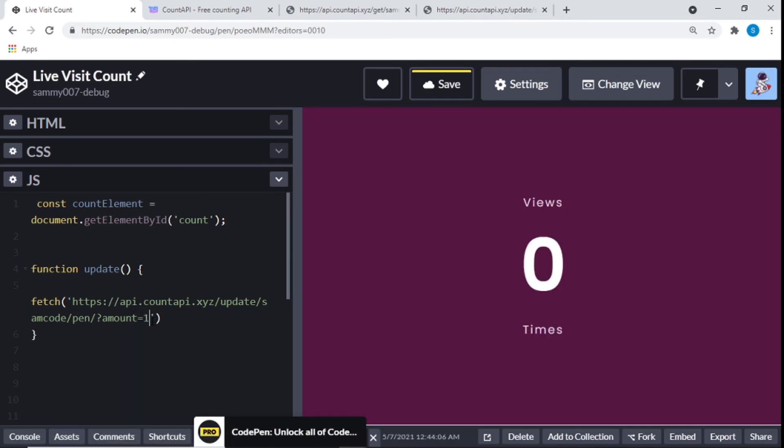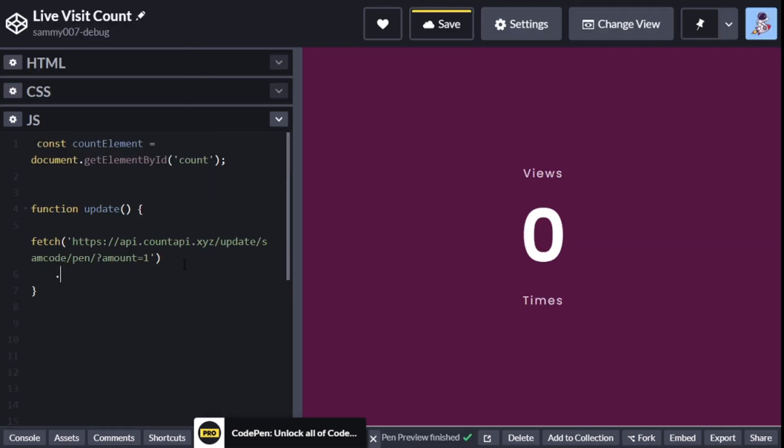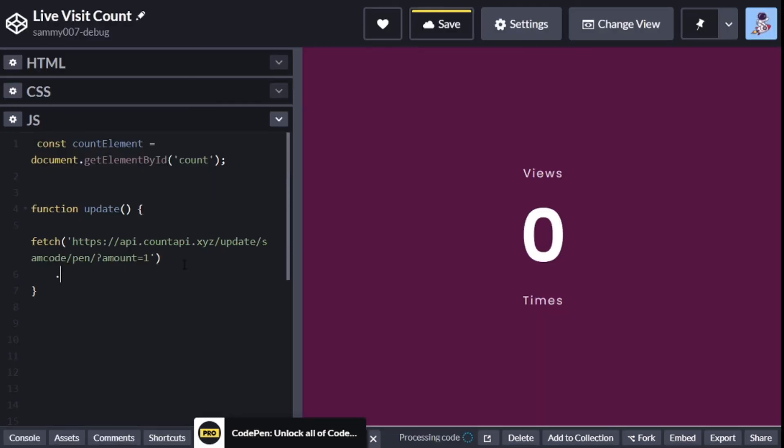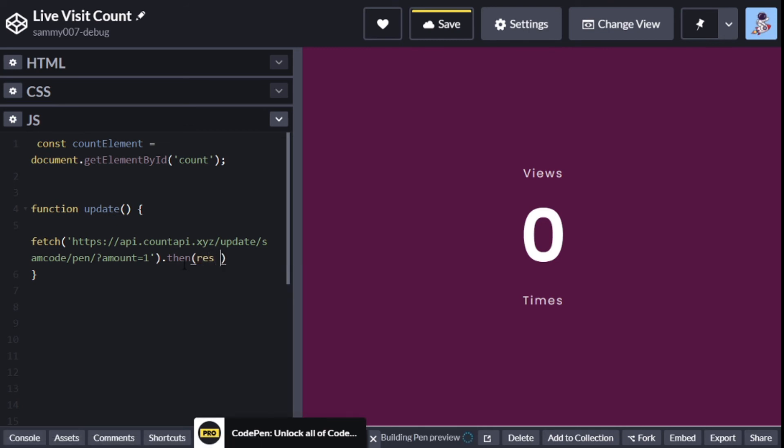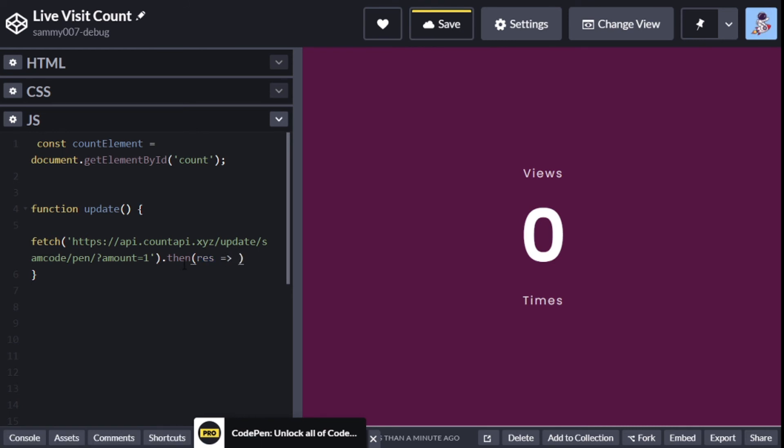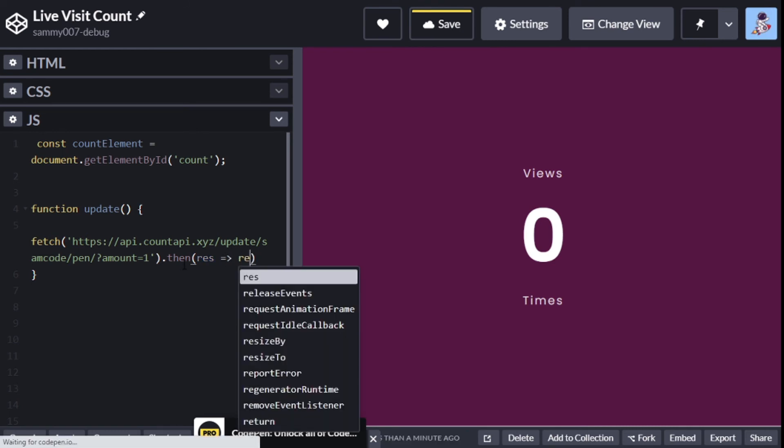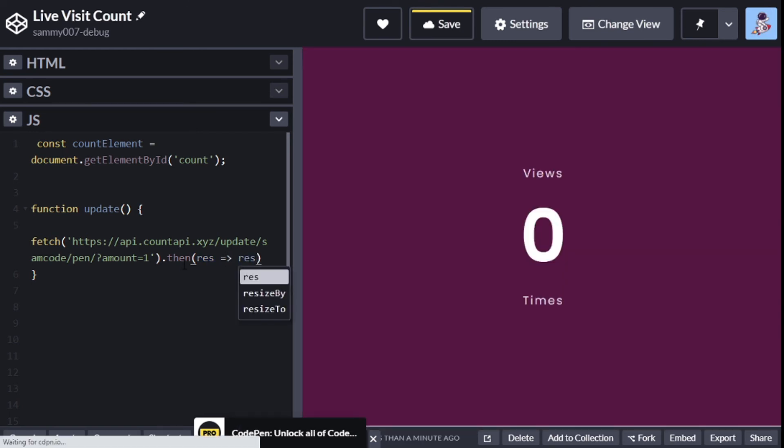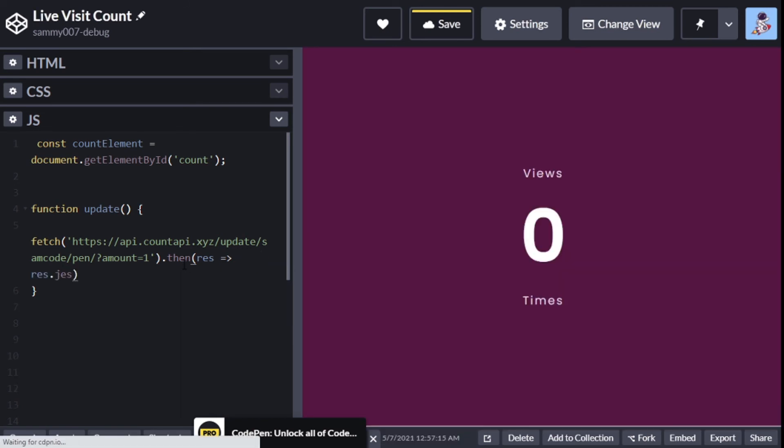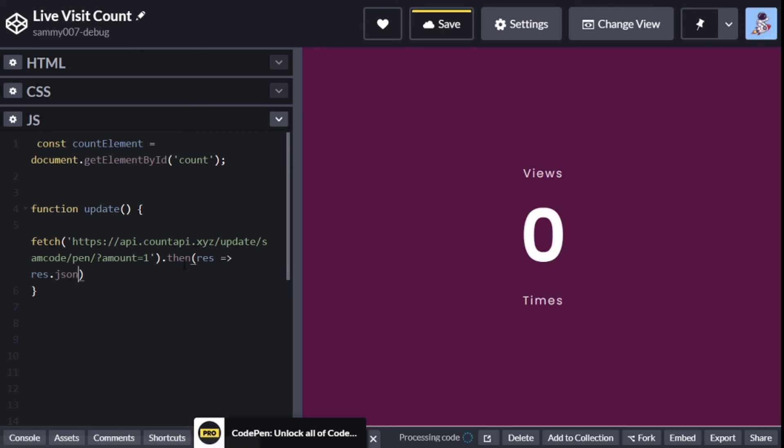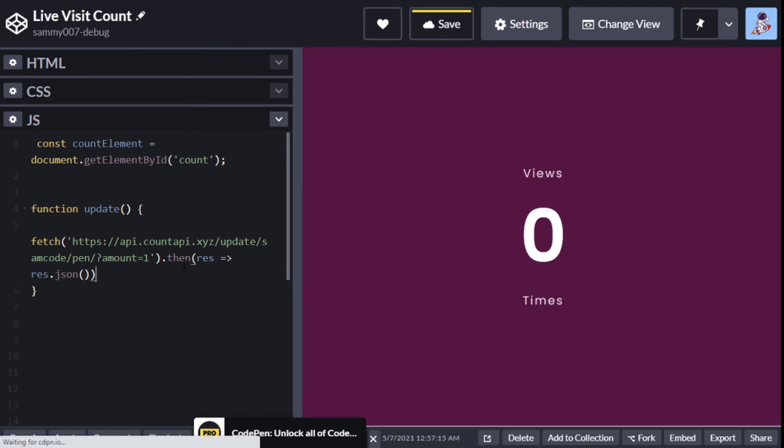After that we'll use the dot then. We'll say res - these are our function and this res could be anything, as the results - res.json in my case.